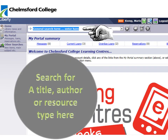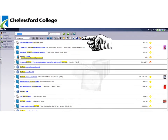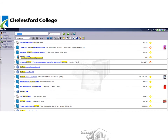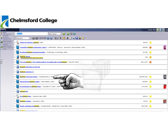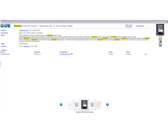To search for a book, just type the book title, author, or type of resource you'd like to find into the search field here. For more information on a book or resource, just click on the title. This will tell you where that book or resource is held, where you can find it in the learning centres, and its availability.